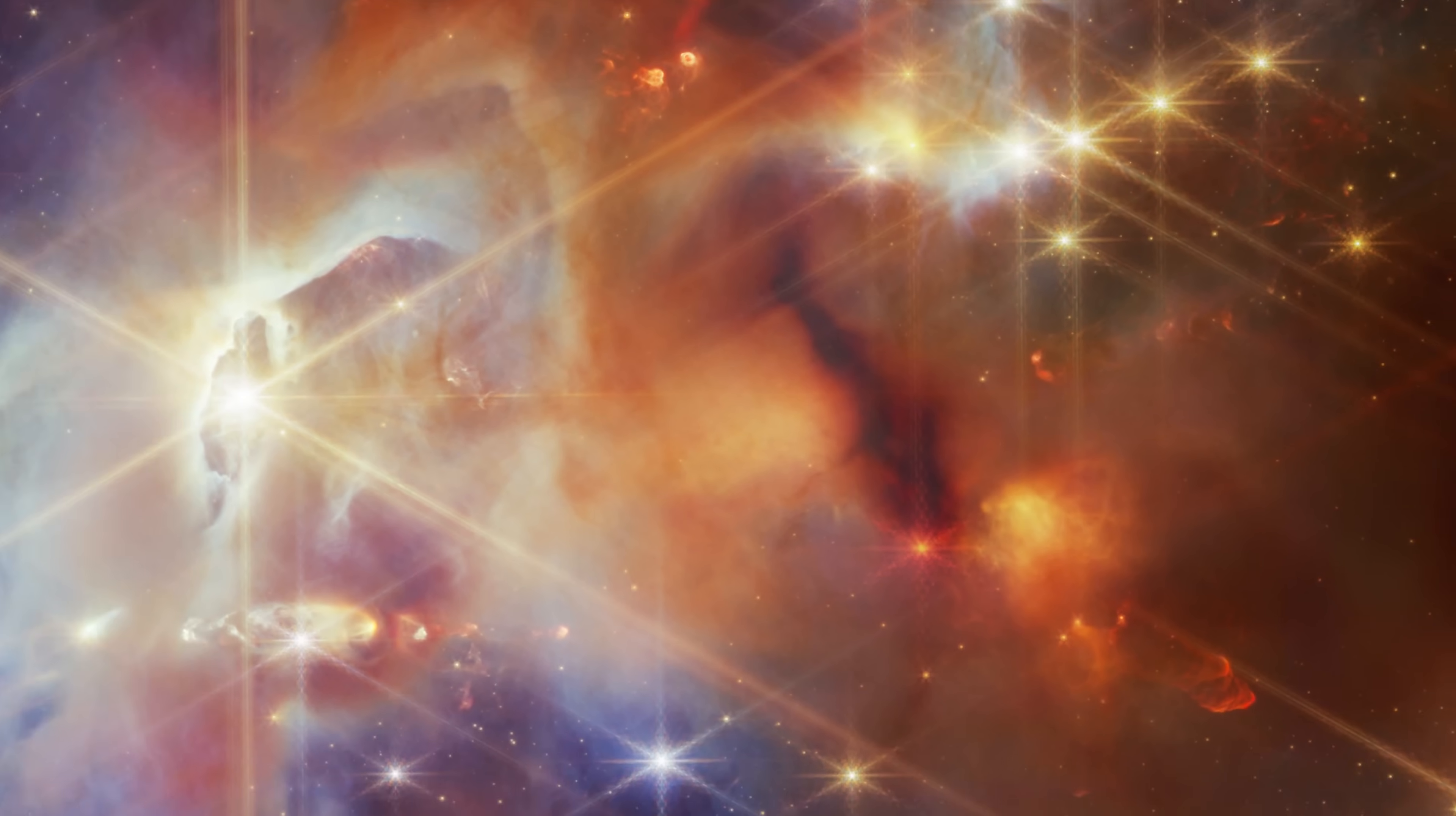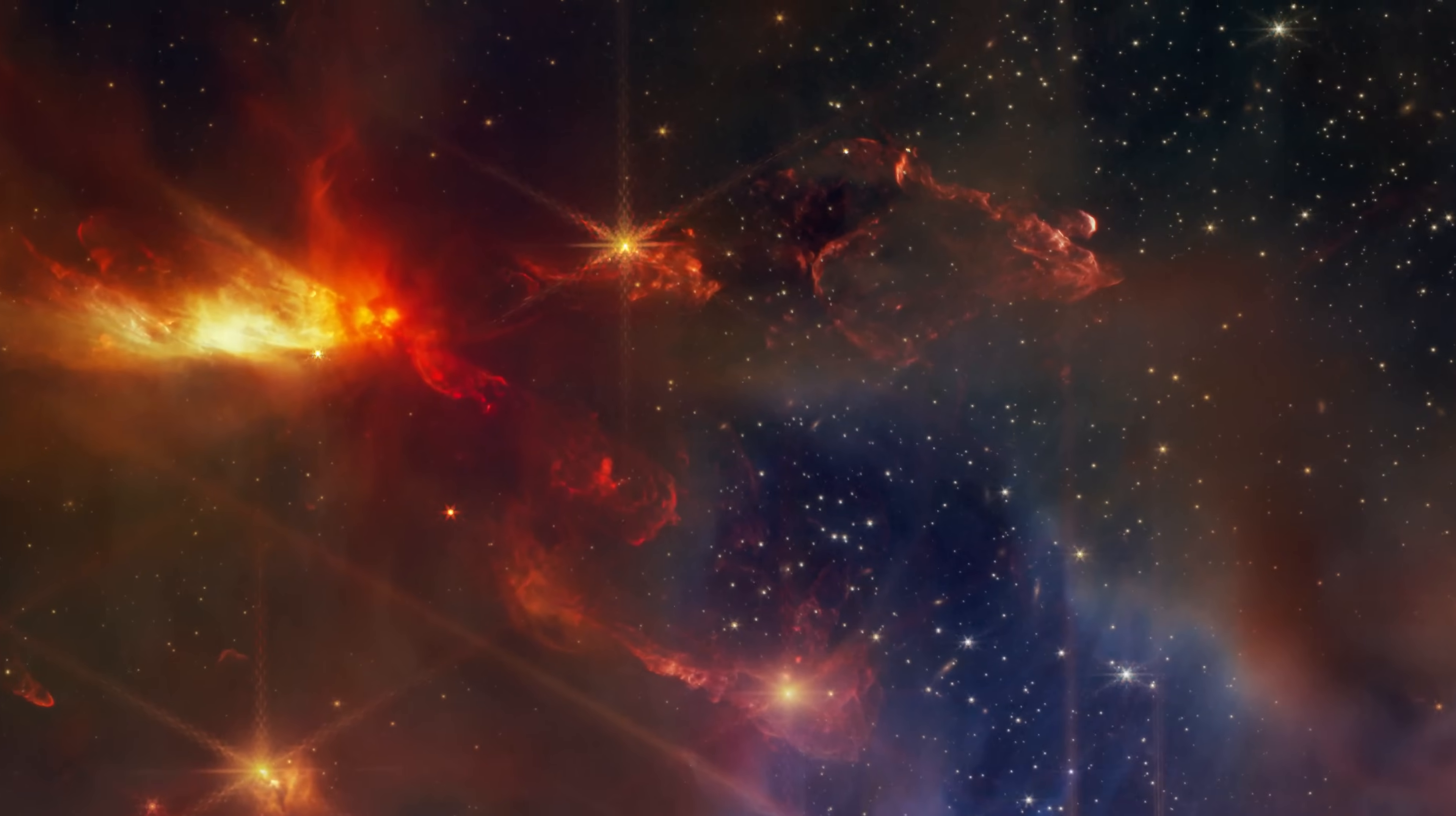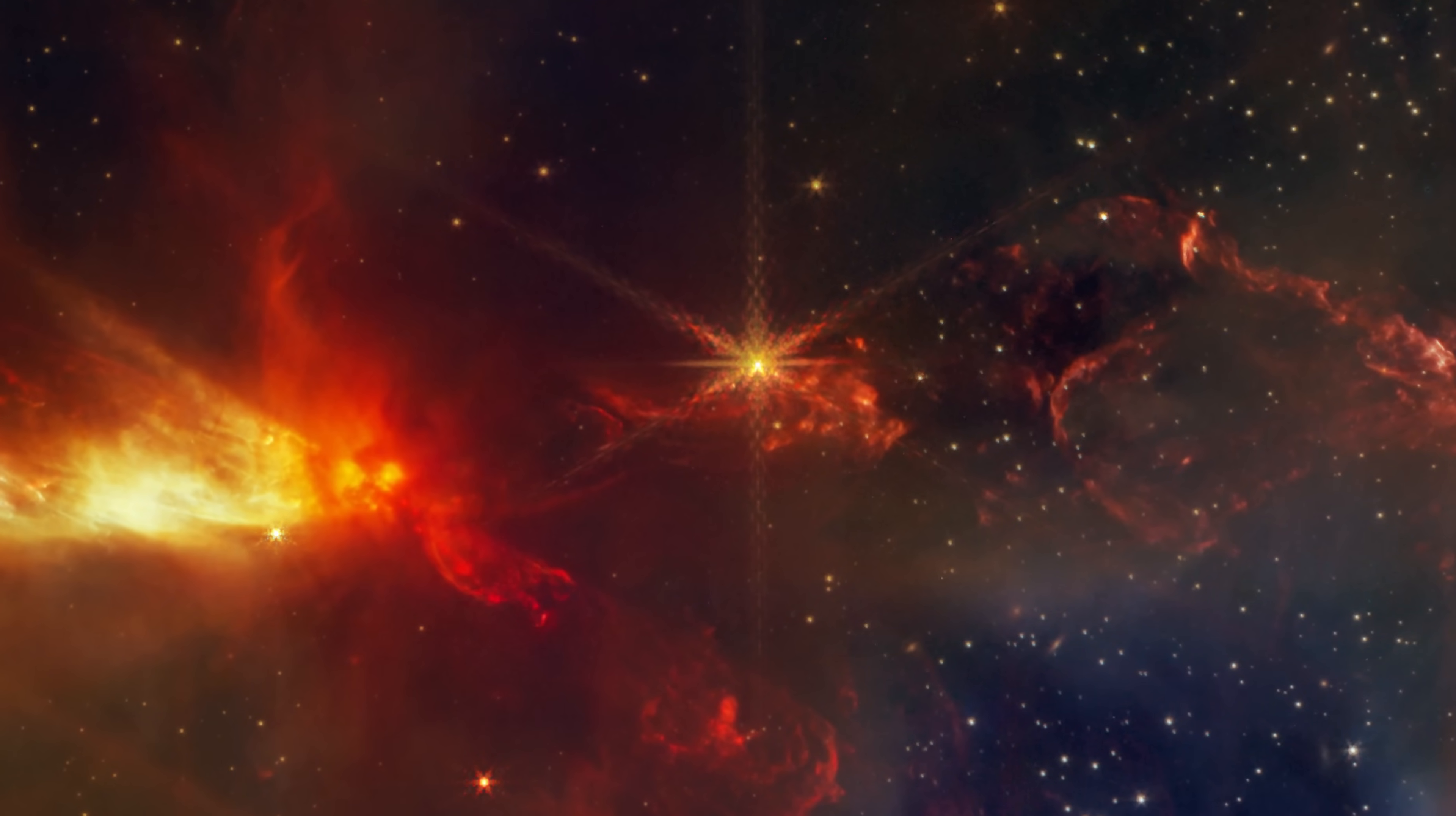This region is also home to some particularly eye-catching stars. SMM1 is a binary protostar. Two protostars that form together, orbit each other, and produce two separate but overlapping outflows.